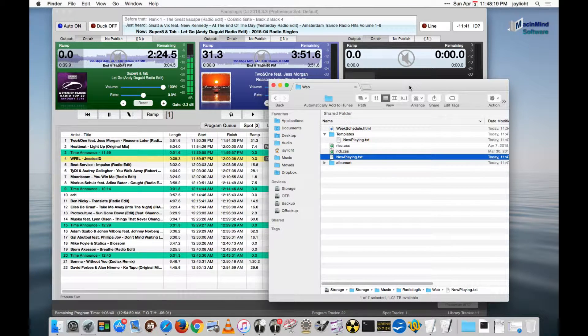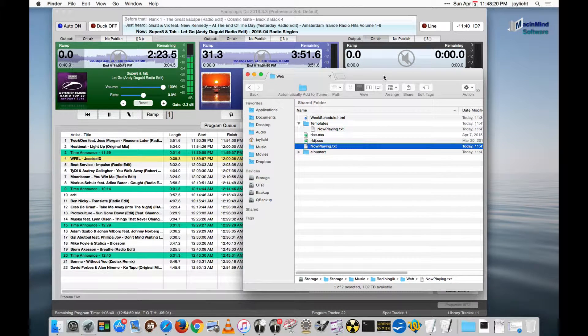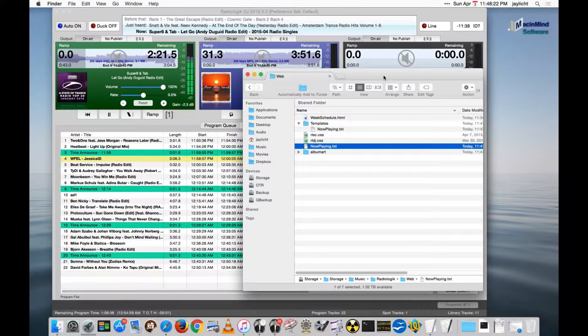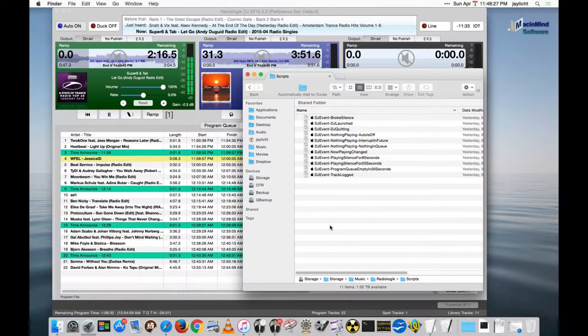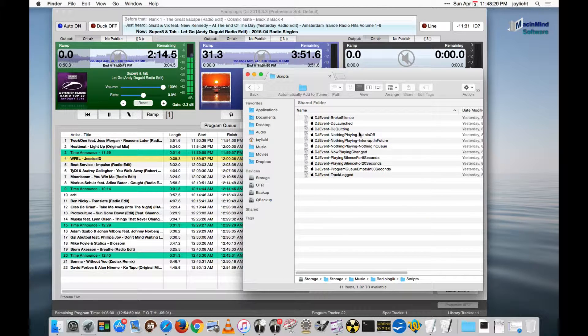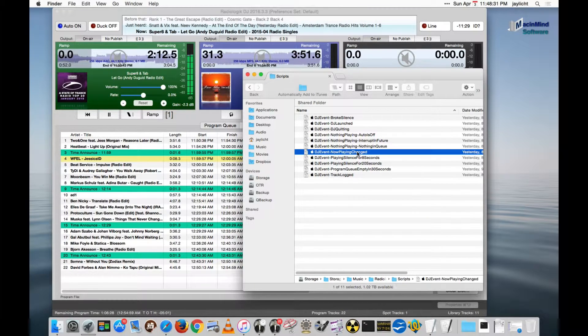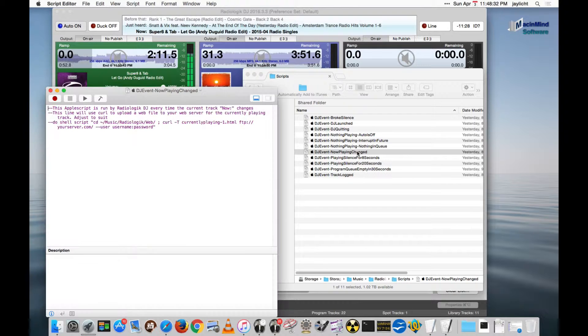So that's basic web publishing. Now how would you get these uploaded? Well, you can do that with an AppleScript. So I'm going to back up one folder. I'll go in the scripts folder. And I'll look for nowplayingchanged. And in here is an example.